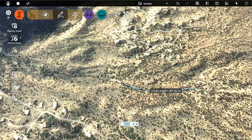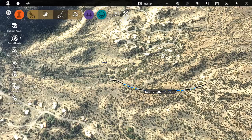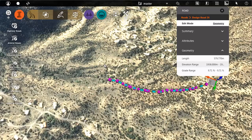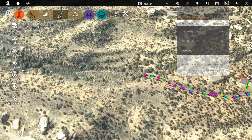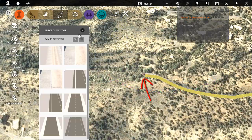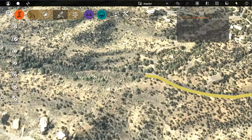Select End Draw to finish a segment, or just double-click. You can simply continue where you left off. End snap is automatic.